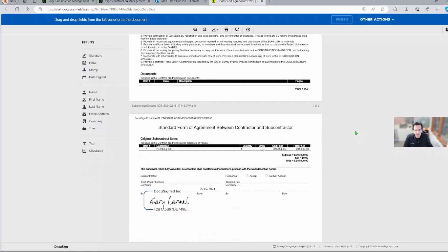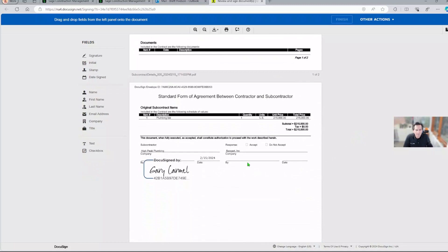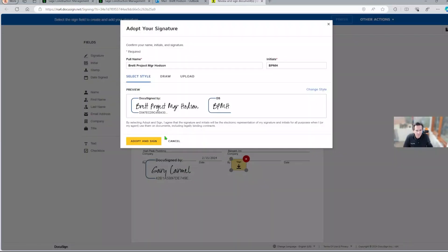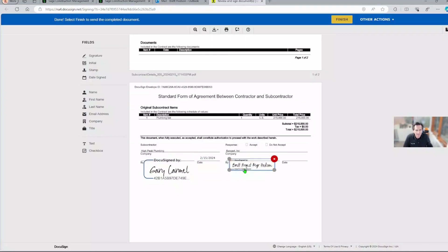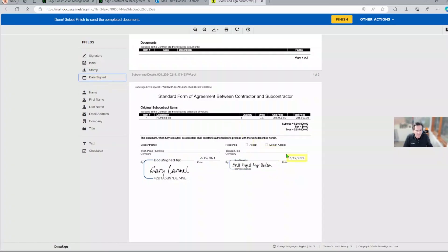And so Gary, pardon me, Brett, the project manager. So he can see Gary's signature here. Brett's going to sign it. The project manager is going to put it right there. And Brett's going to put the date right there. Finish.